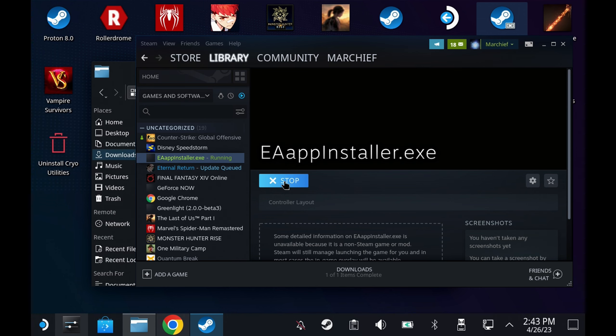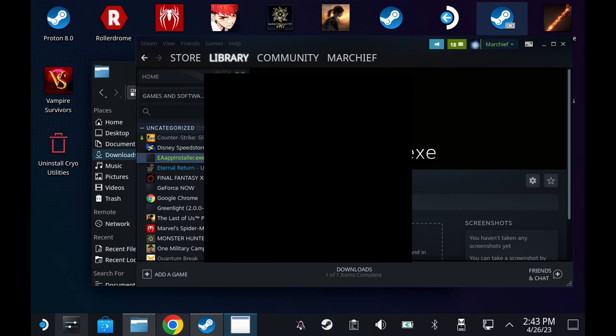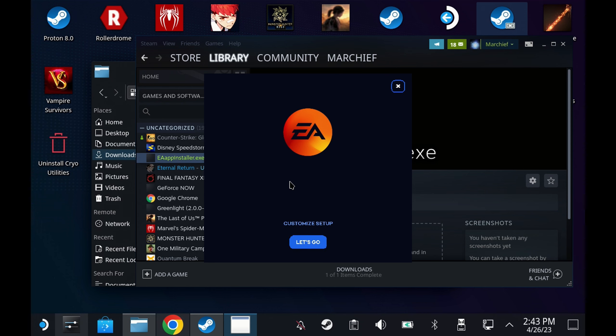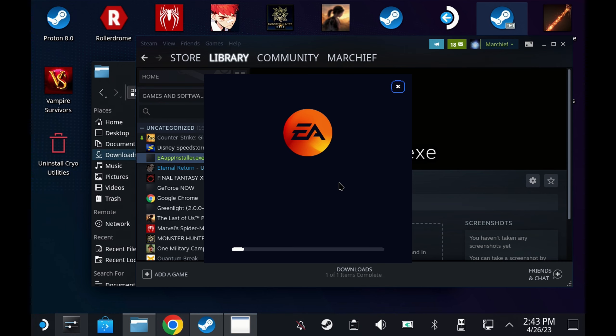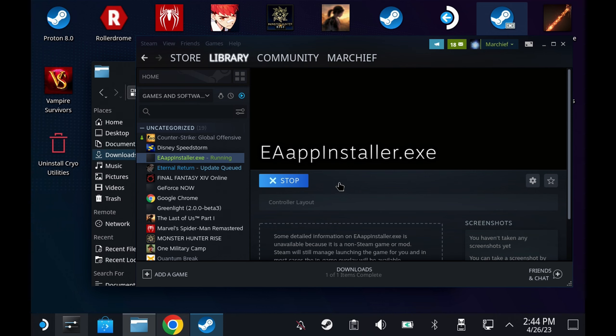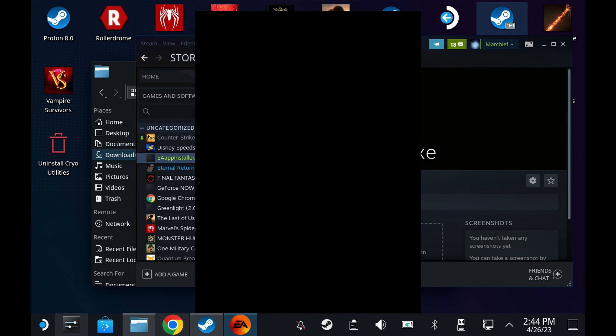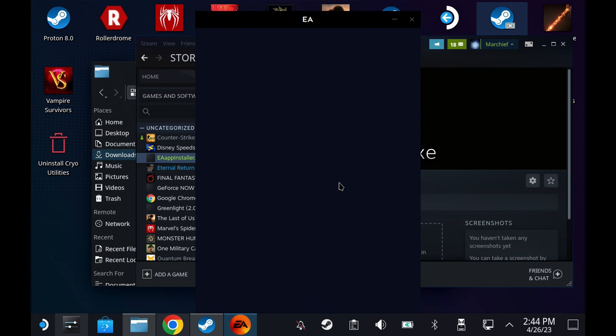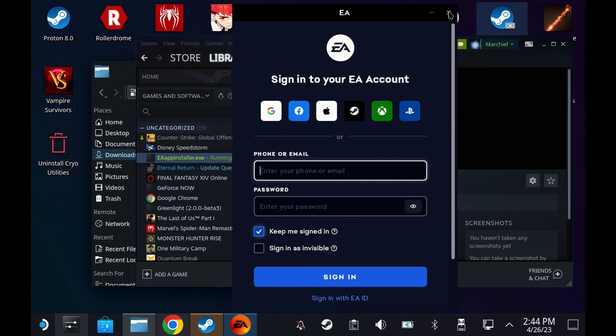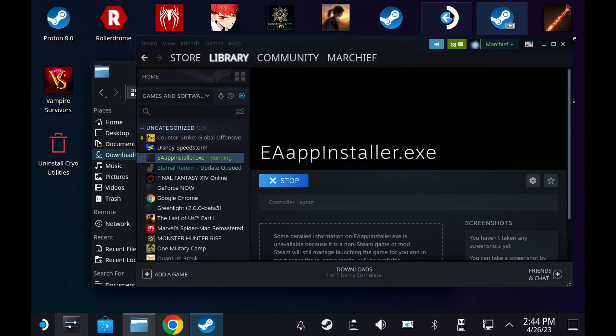This will start the installation process. Unfortunately we can't customize the setup at the moment, the button just doesn't seem to do anything so just hit let's go. This will run through the process and then once it's finished, which I have skipped ahead a little bit here as it does take a minute, it will pop up with the login. However you don't want to log in at this stage so just close this out and hit stop in Steam if it doesn't automatically go away.